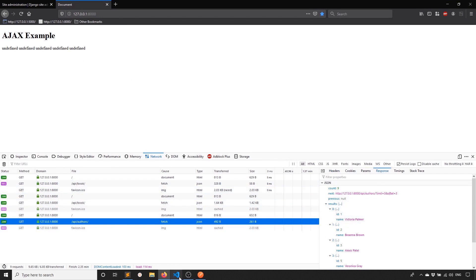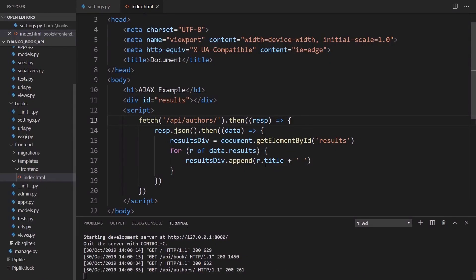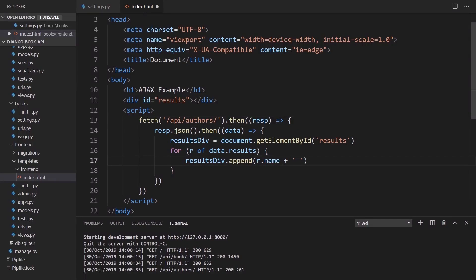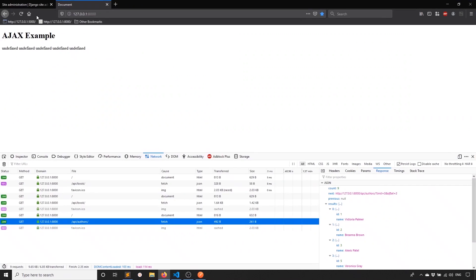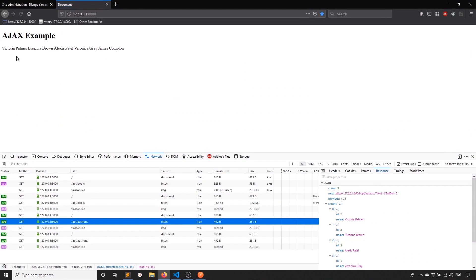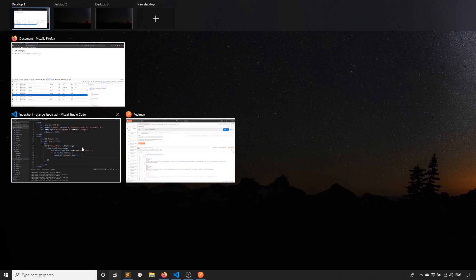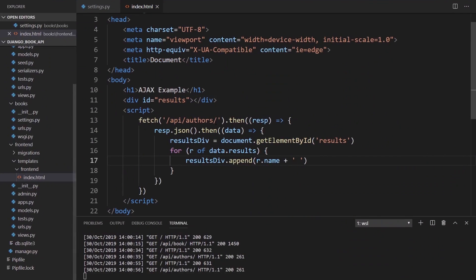It's undefined because the authors don't have a title. They have a name. So if I save that as name and then refresh the page, now we see the names of the authors. So Victoria Palmer, Brianna Brown, and so on. So we'll change this back to books. But as you can see, it works right away once I enable session authentication.